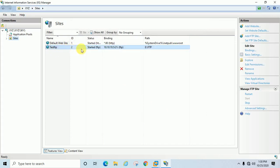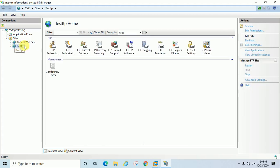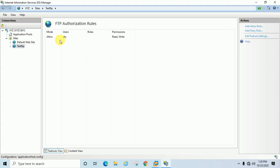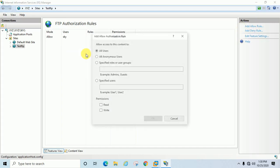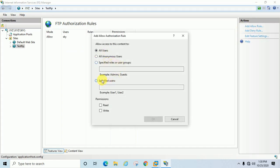Now you can see your 'test ftp' site is available, started on port 21, and the path is E drive ftp. Expand the site, go to 'FTP Authorization Rules' — you can see the allowed user is 'sky' with read and write permissions. If you want to allow another user, right-click or add a new allow rule, select a specific user, and enter the username — like administrator, test, or whatever you want — and select the permissions accordingly.